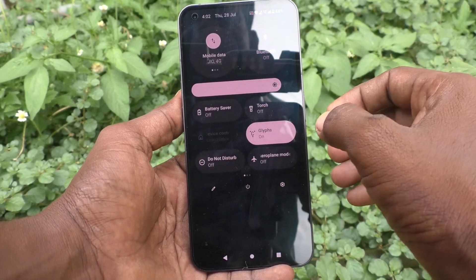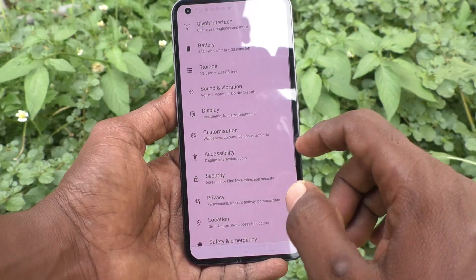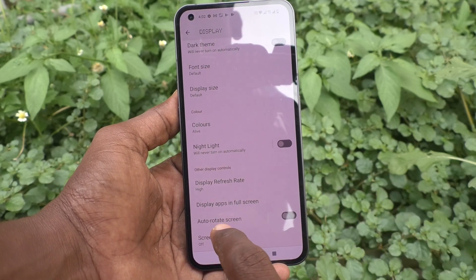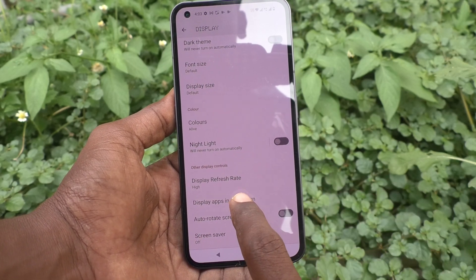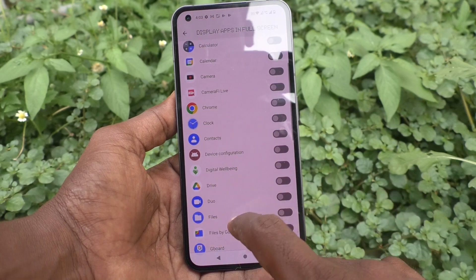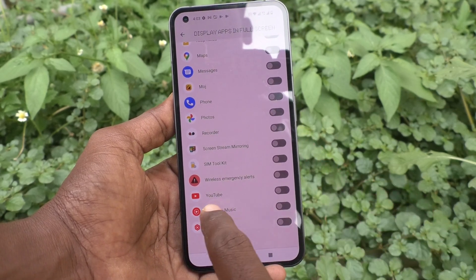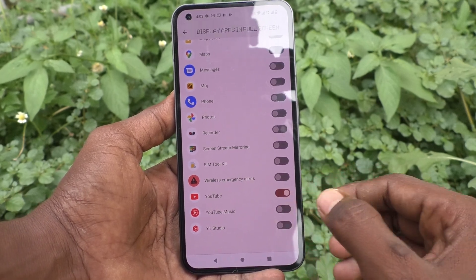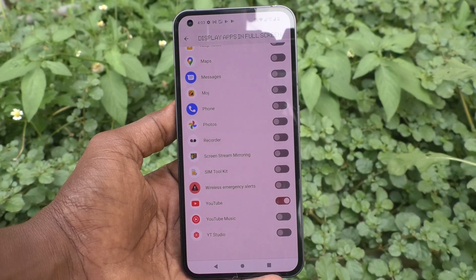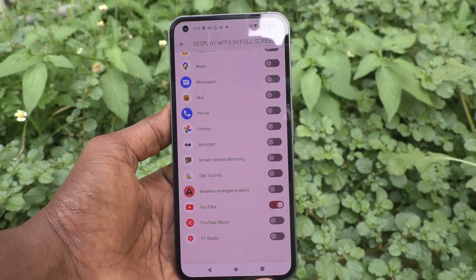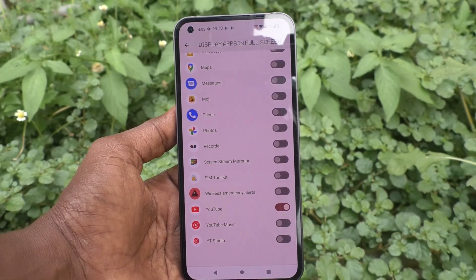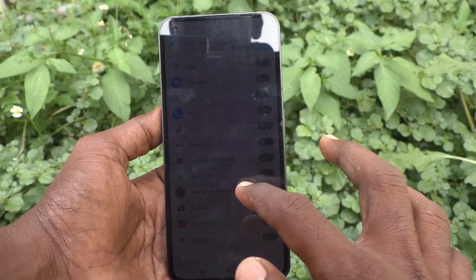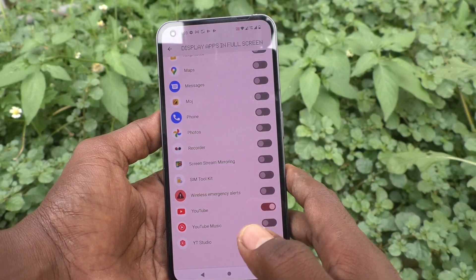First, go to the settings of the phone and click on Display. Now you have to click on 'Display apps in full screen' and here just find YouTube and turn on the button against YouTube. Now YouTube screen will be in full screen. Only supported apps will be showing here and supported apps will be able to have the full screen.